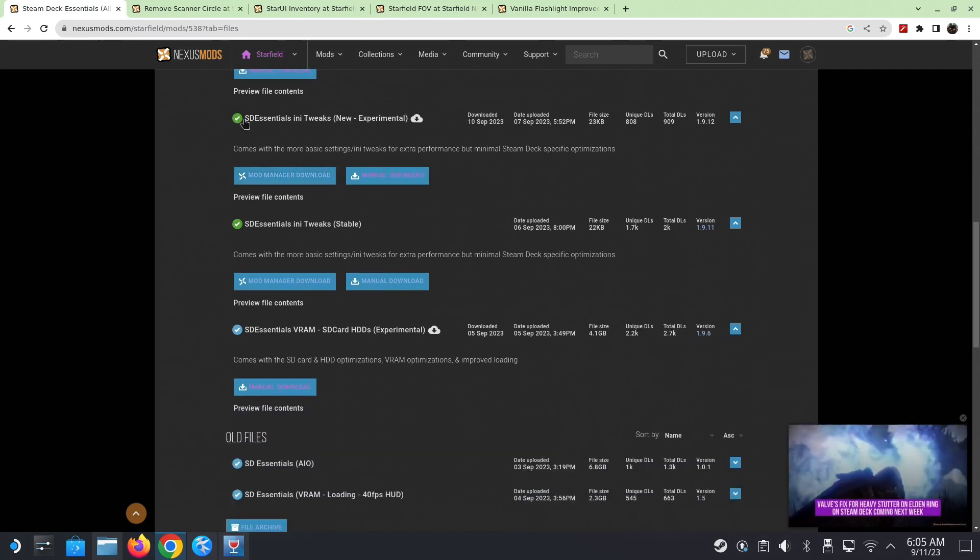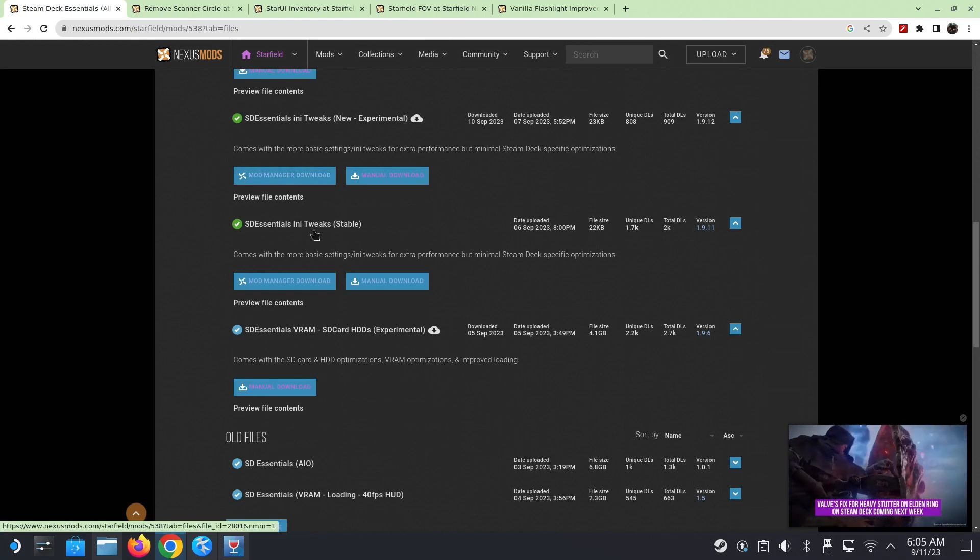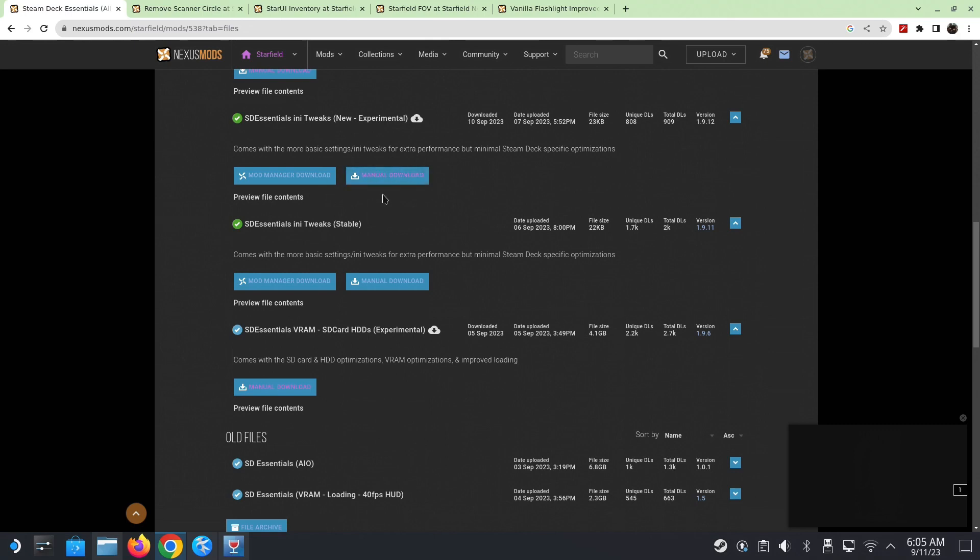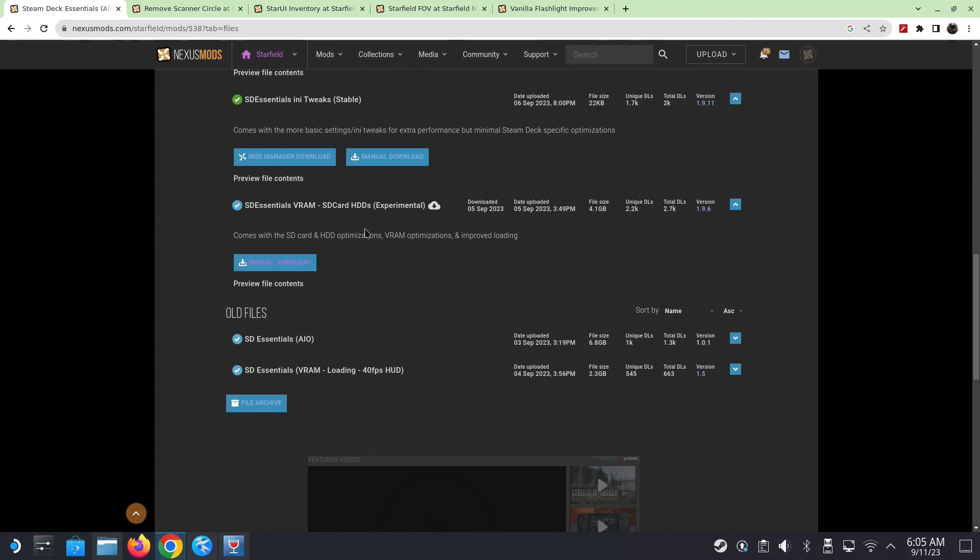And then there's three files we need to download. SD Essentials 40FPS UI, download this. And then SD Essentials INI Tweaks, so either the new experimental one or the stable one. I went with the experimental one. And then the third file is the SD Essentials VRAM. This is the 4.1 gig file. It's a big one.